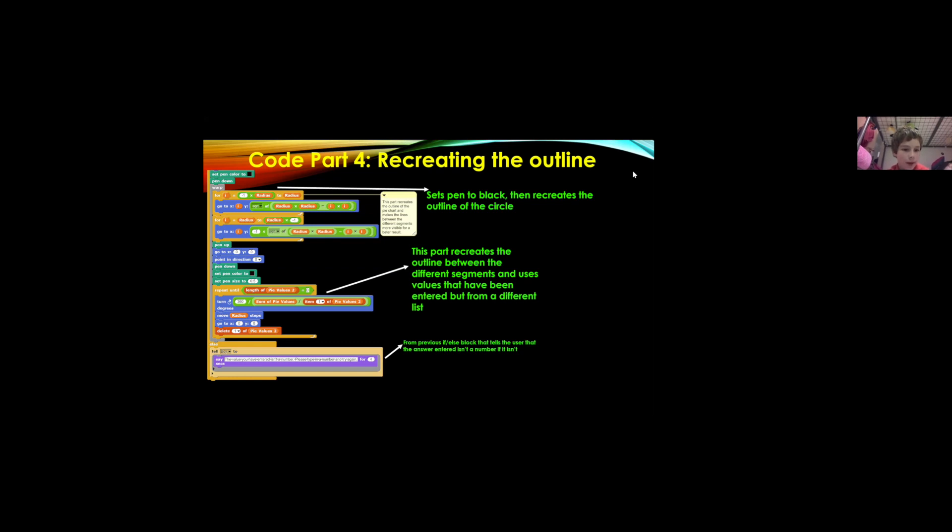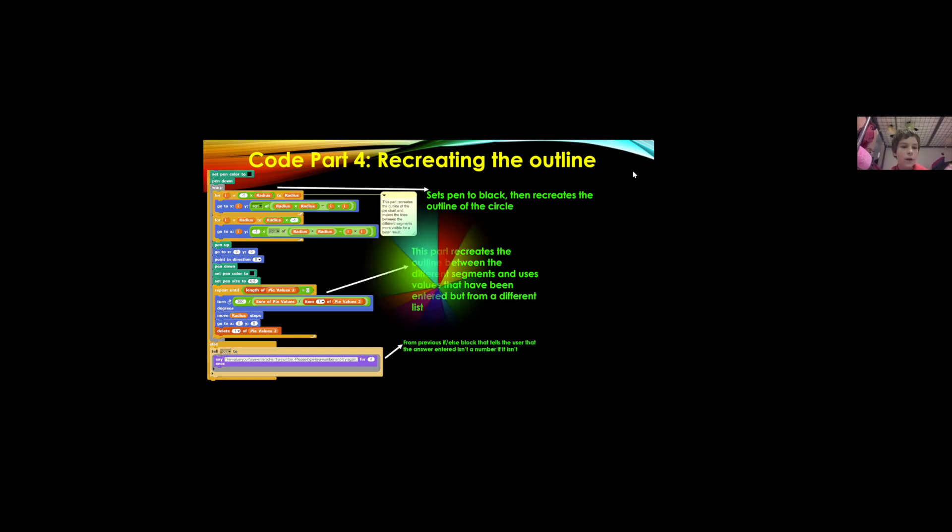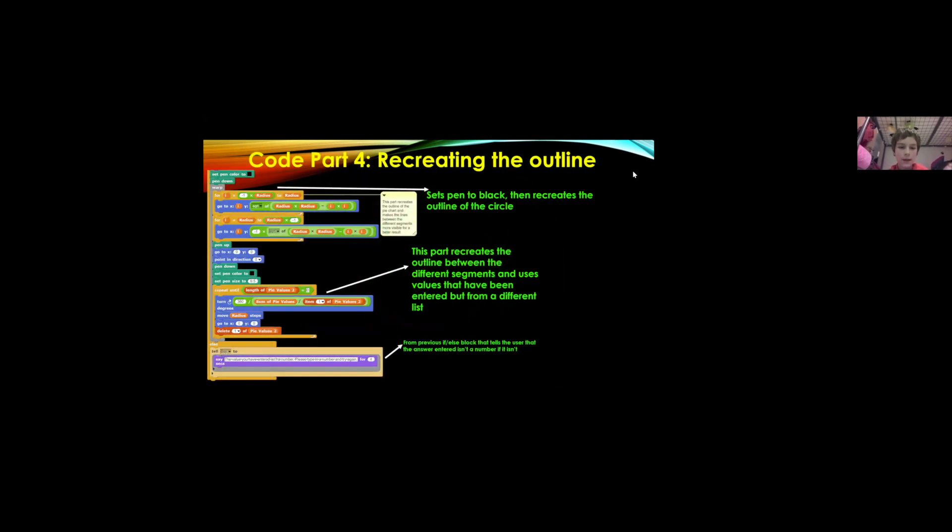Then it goes to the center sets pen size to half because we need it to be small and thin and it repeats until the length of pi values two is zero and this is the other list.